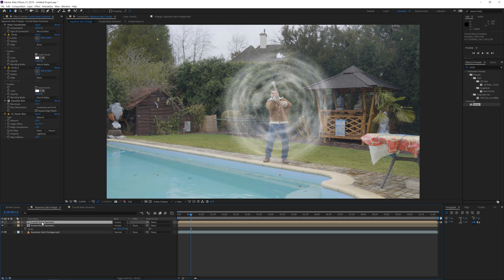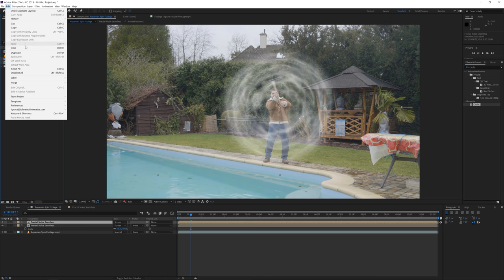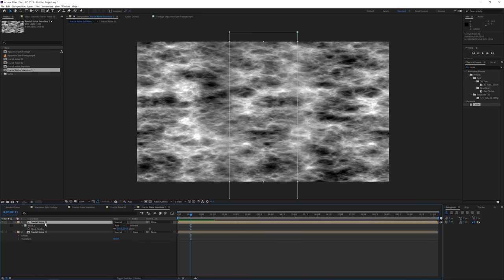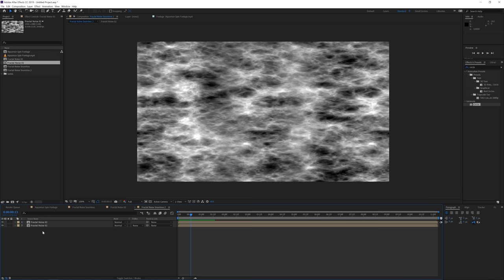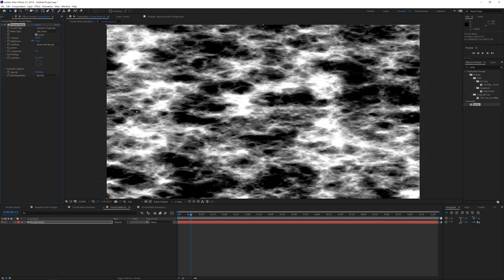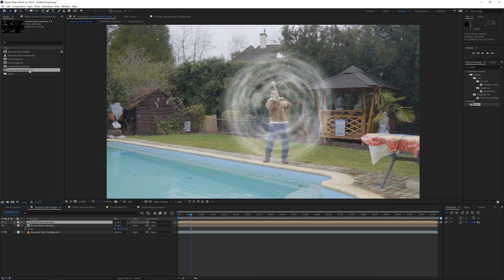Duplicate this layer. In the Project Manager, click on Fractal Noise Seamless and Fractal Noise Layer 01, go to Edit > Duplicate to create copies in the project. Open Fractal Noise 02 and Fractal Noise Seamless 02. Click on the two layers inside Fractal Noise Seamless, then hold Alt and drag Fractal Noise 02 on top to replace them — this adds variation. Open Fractal Noise 02's effects controls, increase contrast quite a bit, and decrease brightness to get a few white spots.